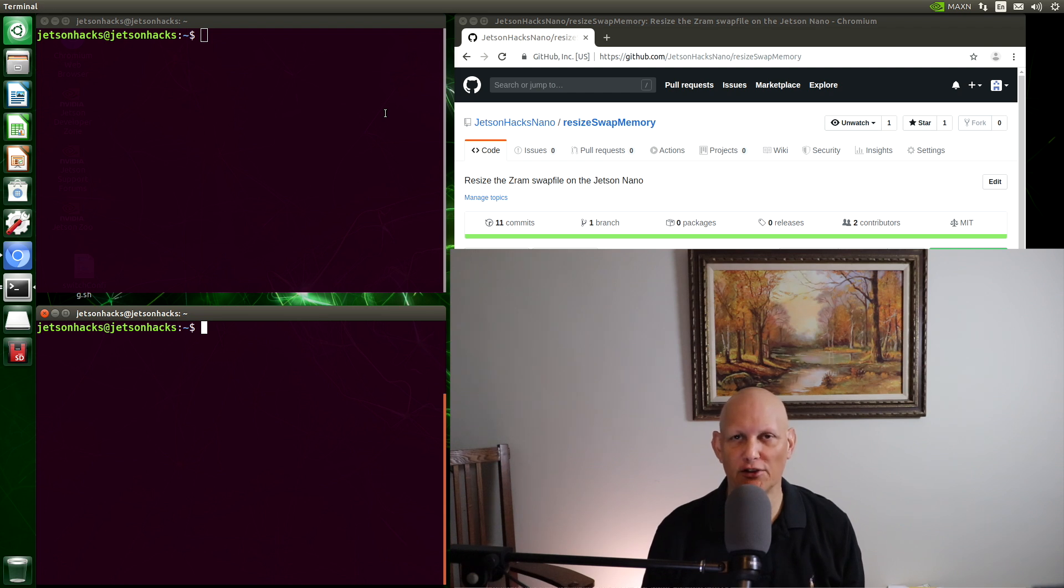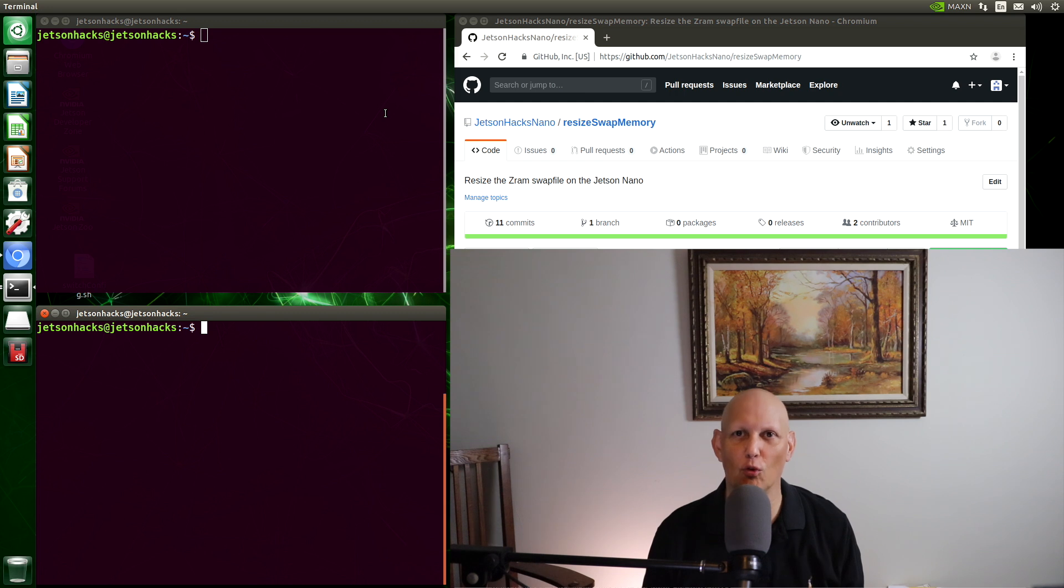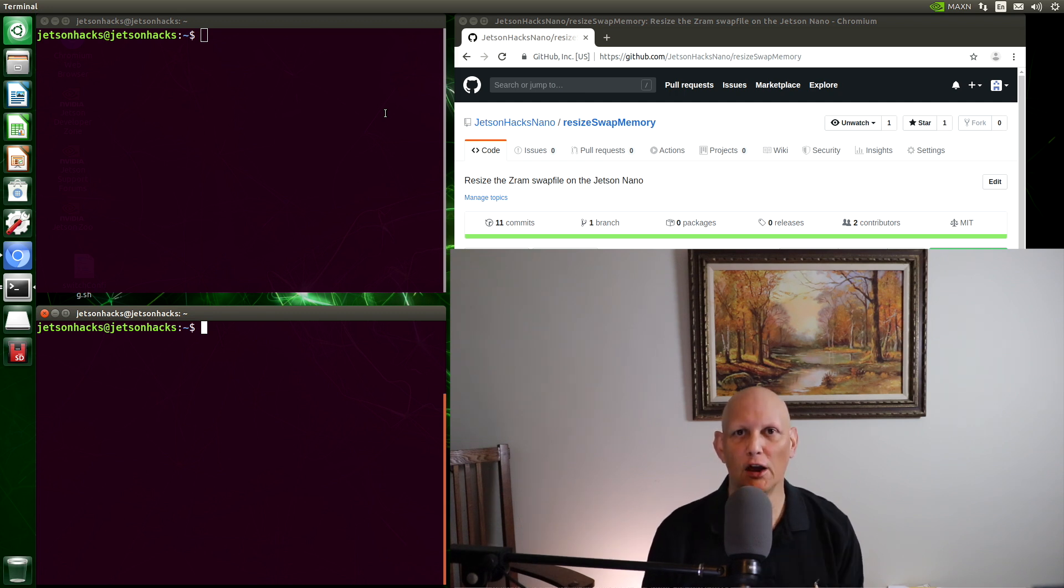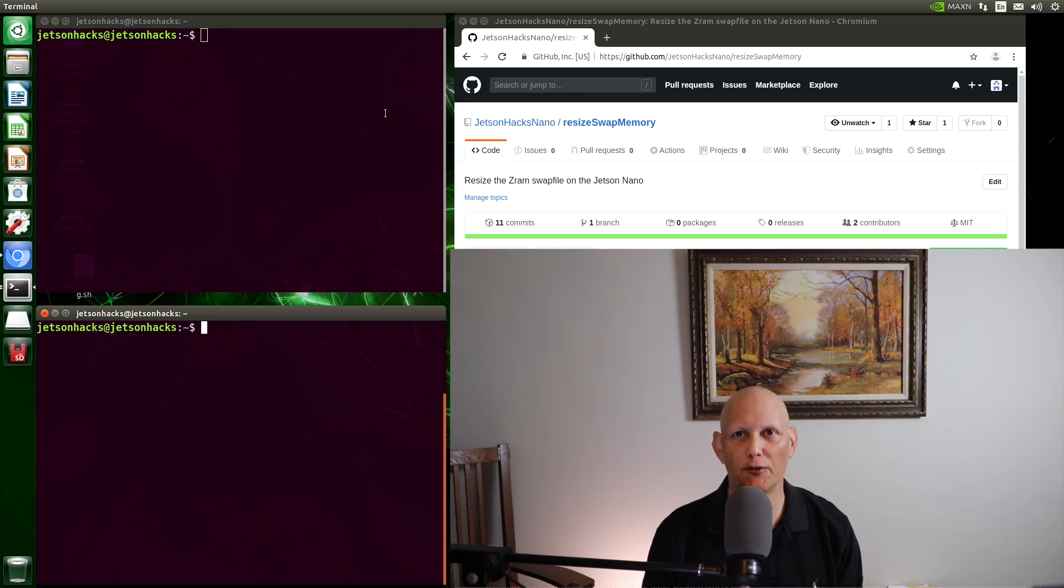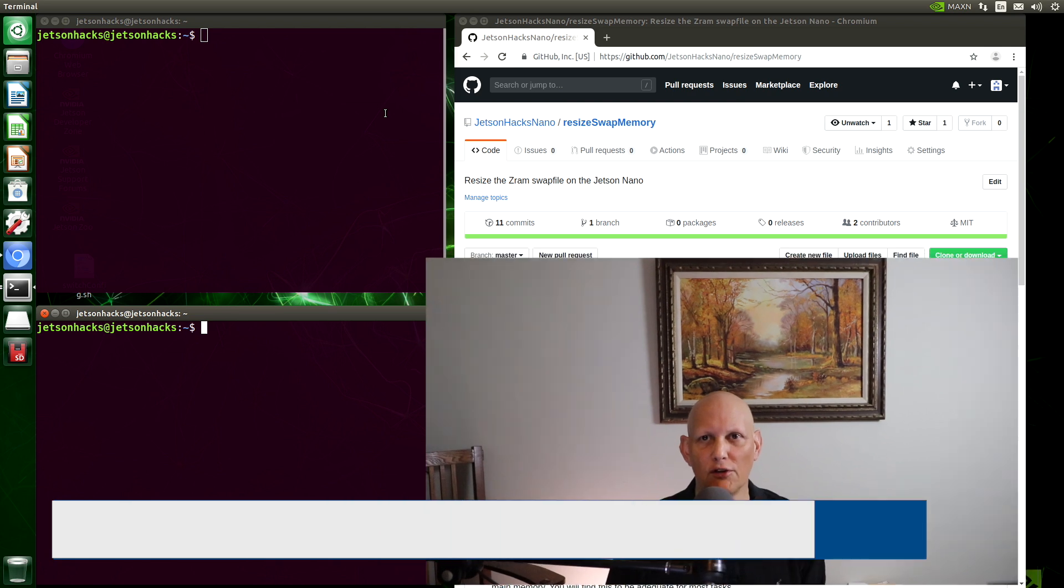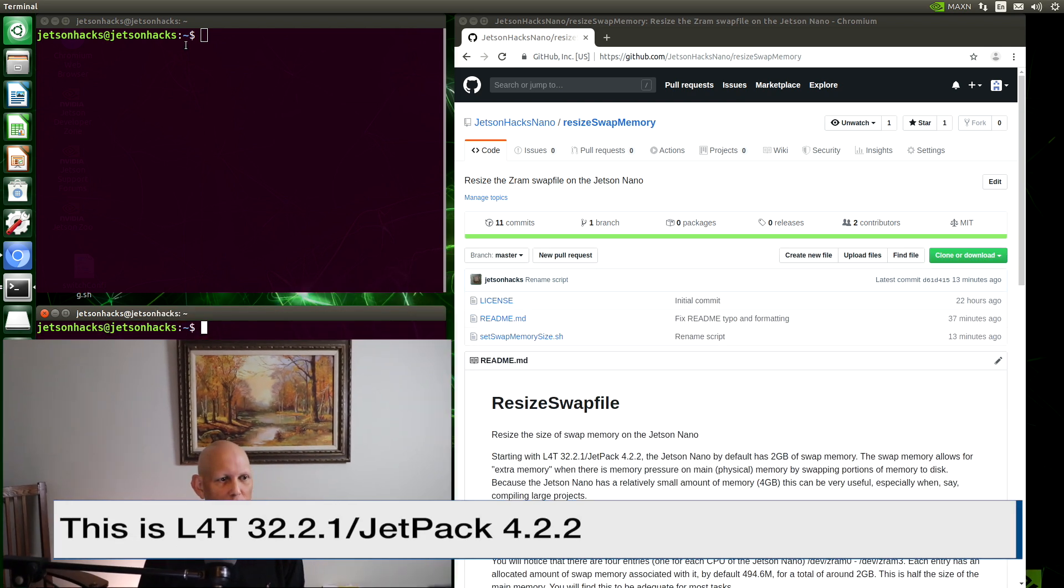Hello, it's Jim from JetsonHacks.com. On today's show, I'm going to show you how to add even more swap memory on your NVIDIA Jetson Nano Developer Kit. In recent versions of L4T, NVIDIA has added swap memory as part of the default image. Let's take a look.